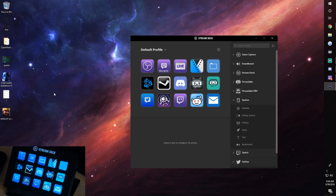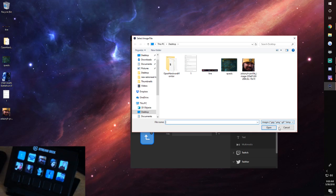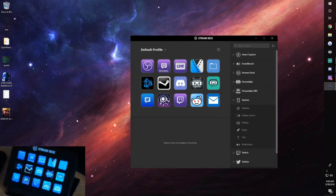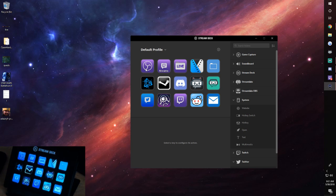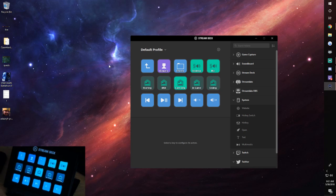One thing I just discovered — you can change the folder icon too, which I didn't know until now. And last but not least, the biggest part of this video: all my OBS stuff. This is everything I use when I stream.